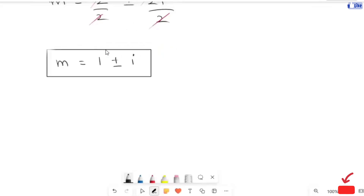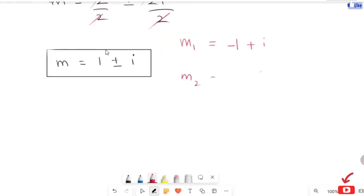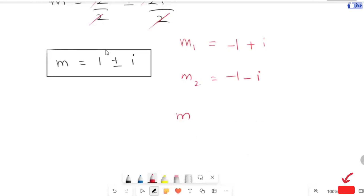So from this given equation we get four m values: m1 equals negative 1 plus iota, m2 equals negative 1 minus iota, m3 equals 1 plus iota, and m4 equals 1 minus iota. So here we get complex solutions, meaning there is no real solution for this equation. Thanks for watching.